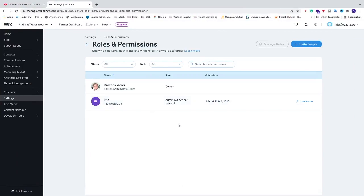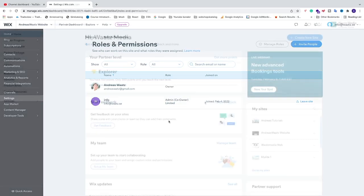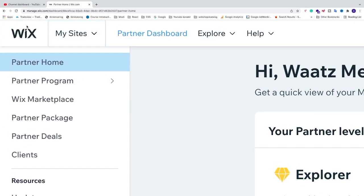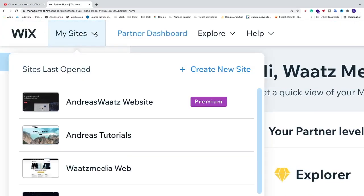In this video, how to add an admin to your Wix website. You can choose to add full admin or create your own limited version. Let's do this. In your Wix dashboard, go up to the left drop-down menu, My Sites, and choose the site you want to add an admin to.